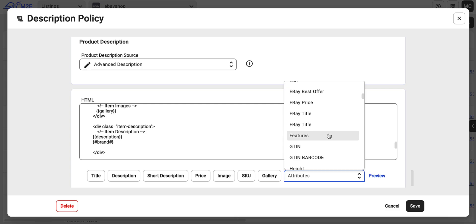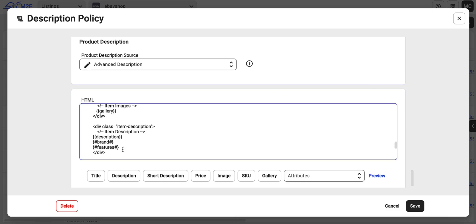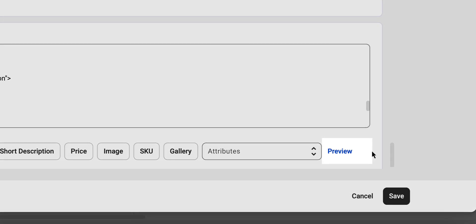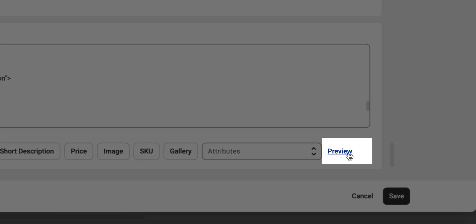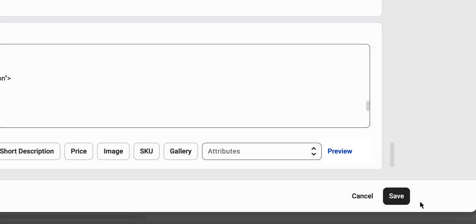Once you're done, click preview to see exactly how your custom description will appear on eBay and save your policy.